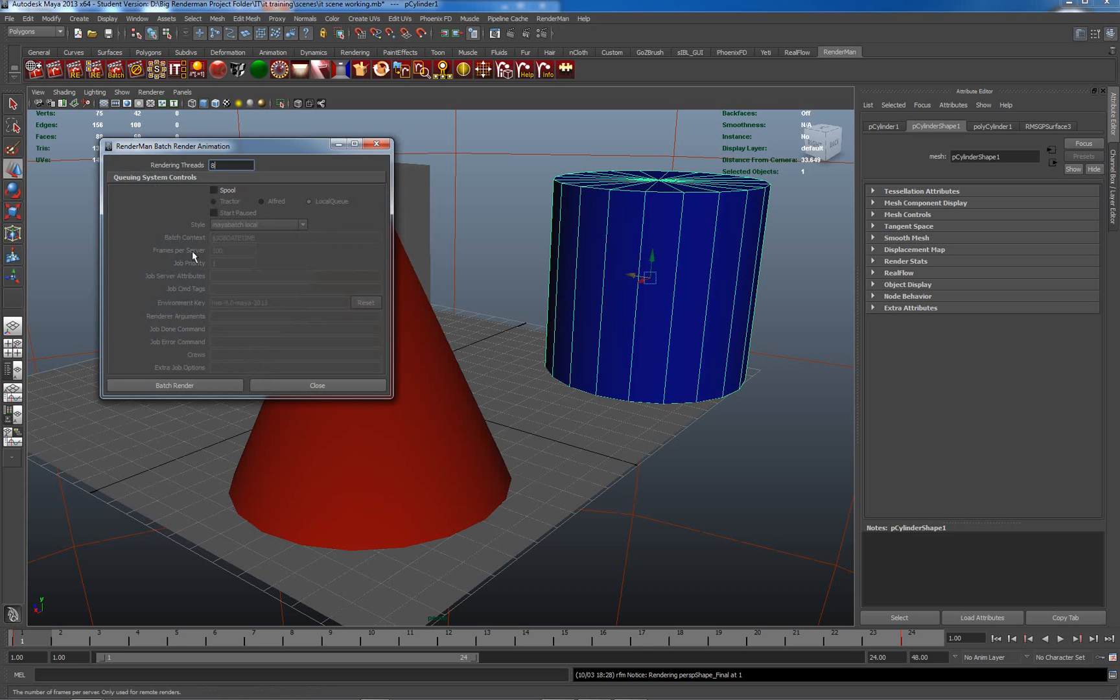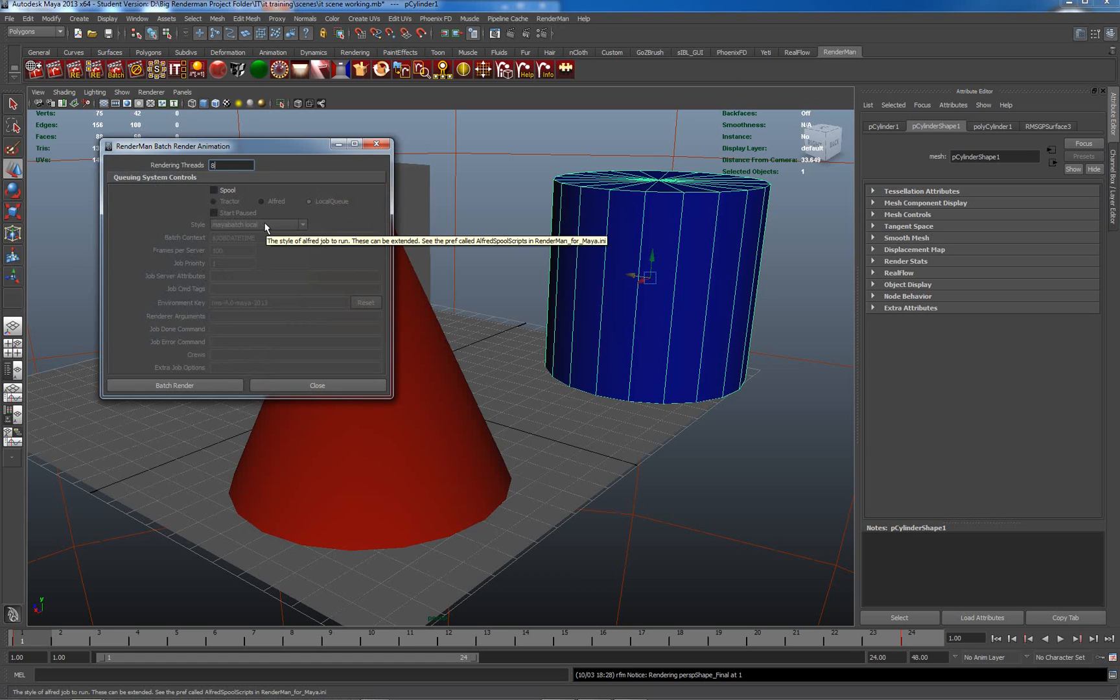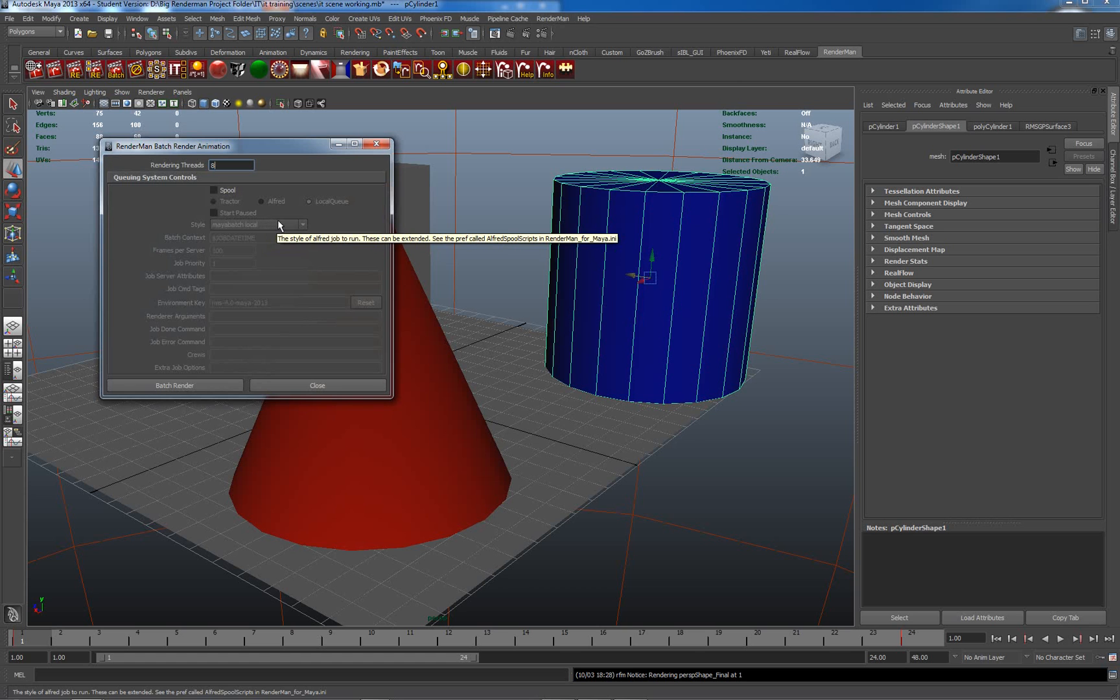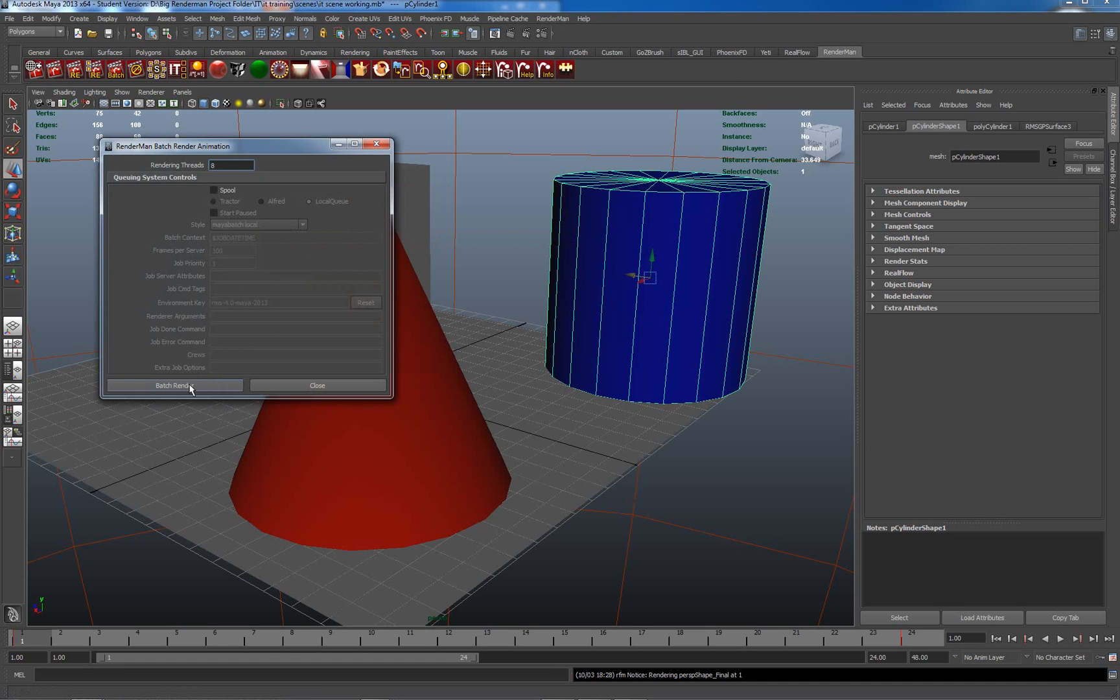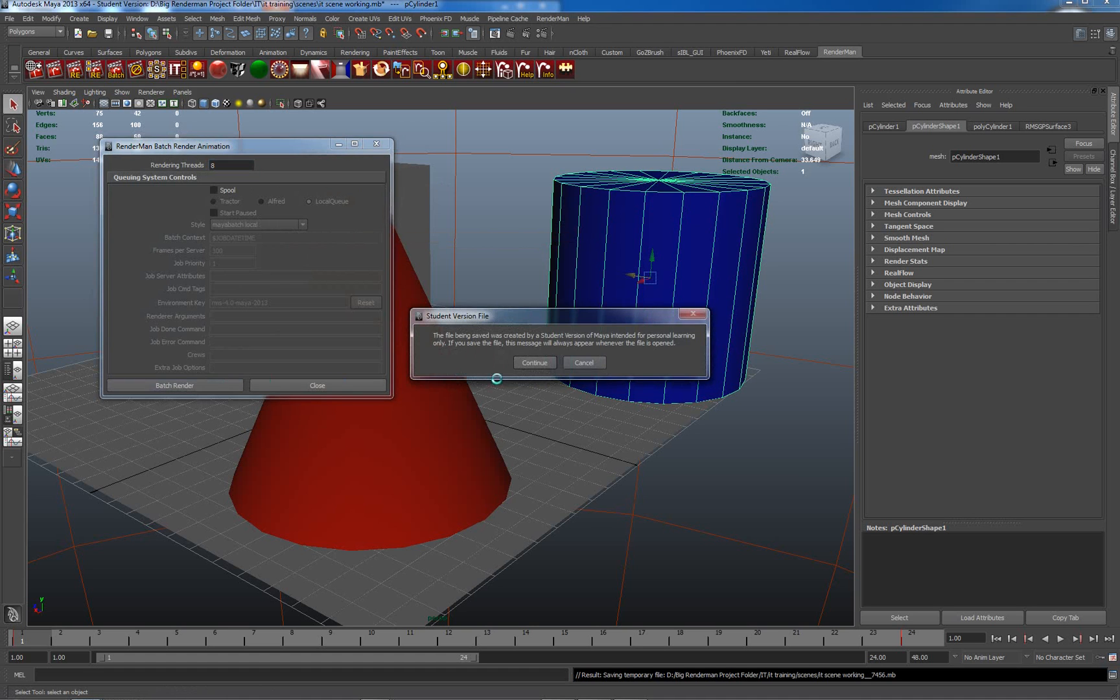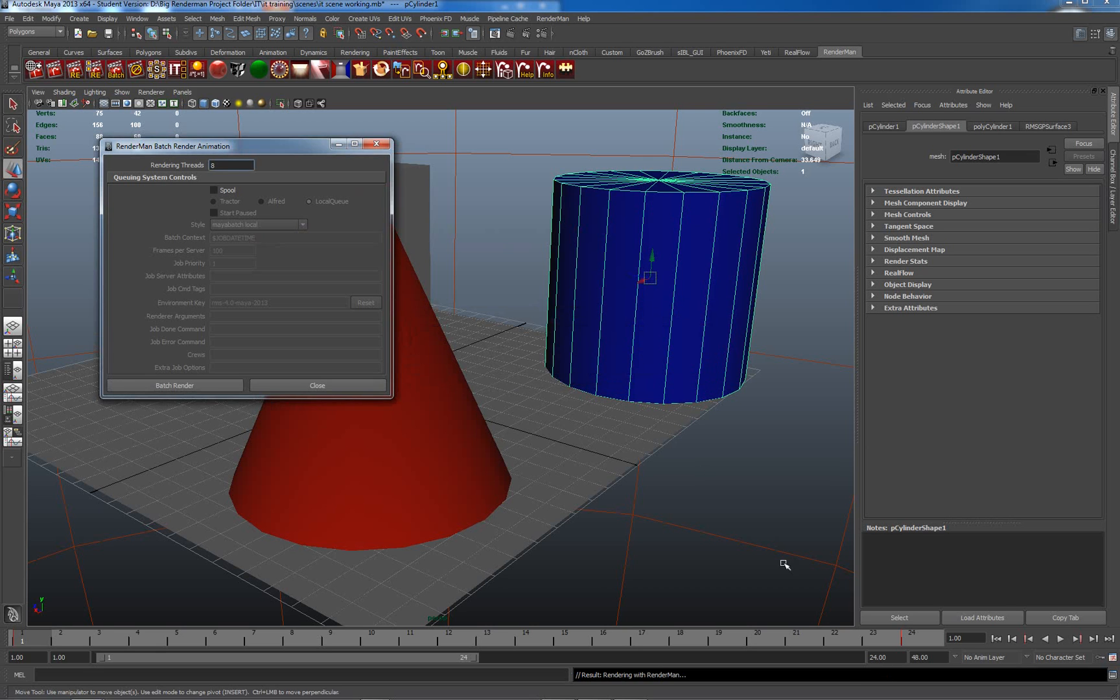You also have access to a whole bunch of controls here for Tractor and Alfred and render farm management tools, which I don't personally use because I'm on a single machine. But it is something that's definitely used in production because you don't want your machine to be tied up while you're rendering a sequence. So I've set it to 8 threads and I'm going to hit Batch Render. It does an automatic save, which I quite like, so go to Continue.